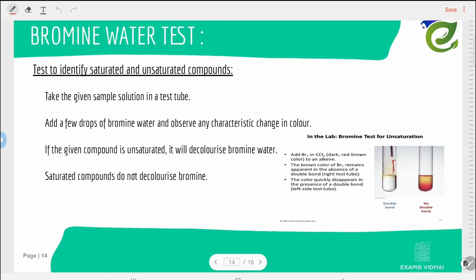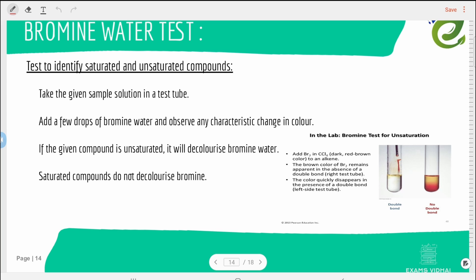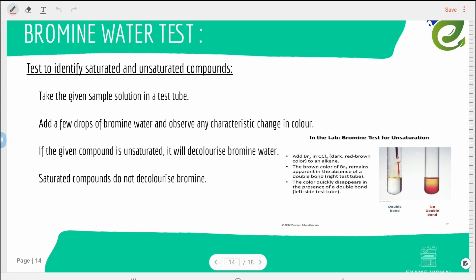To identify whether a compound is saturated or unsaturated, we use the bromine water test. Two test tubes are taken — one with methane and one with ethene — and bromine water (which is brown in color) is added to both. In the ethene test tube, the brown color disappears (decolorizes), while in the methane test tube there is no change. This shows that only unsaturated compounds decolorize bromine water; saturated compounds do not.